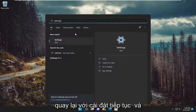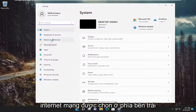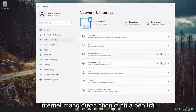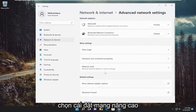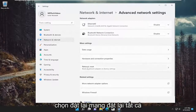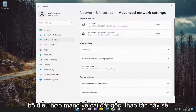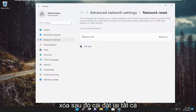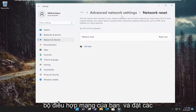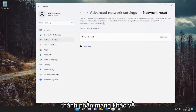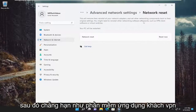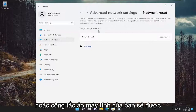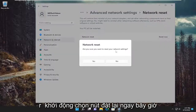Best match should come back with settings — go ahead and open that up. Select network and internet on the left side, and then on the right side select advanced network settings. Underneath more settings, select network reset — reset all network adapters to factory settings. This will remove and reinstall all of your network adapters and set other networking components back to their original settings. You might need to reinstall other networking software afterwards, such as VPN client software or virtual switches. Your PC will be restarted — select the reset now button.